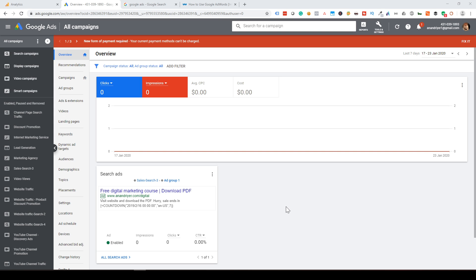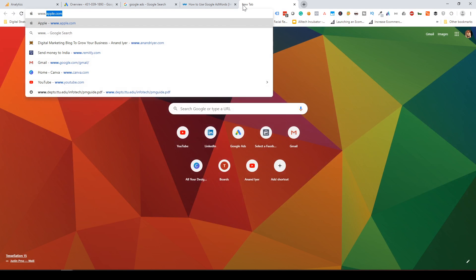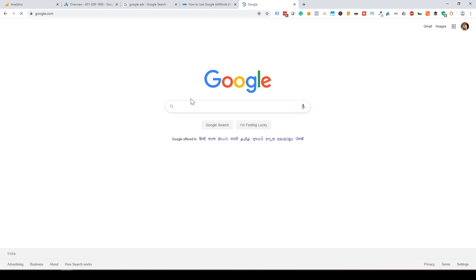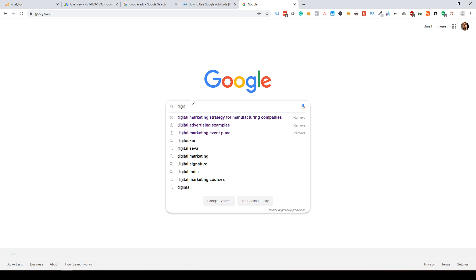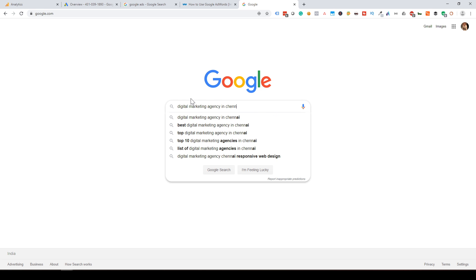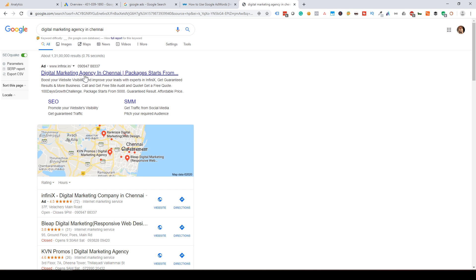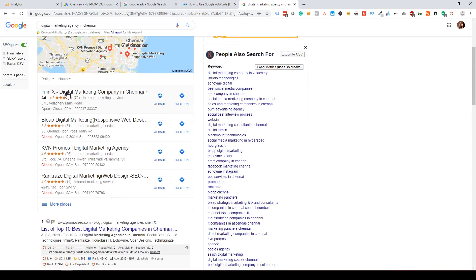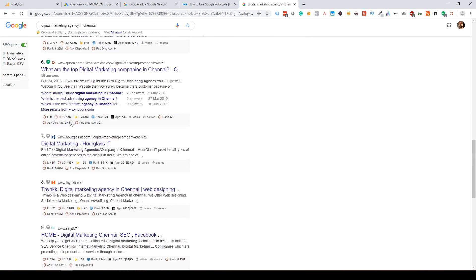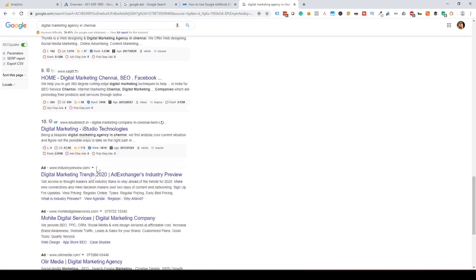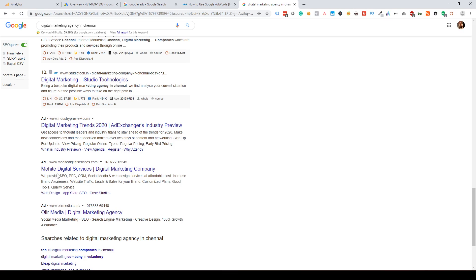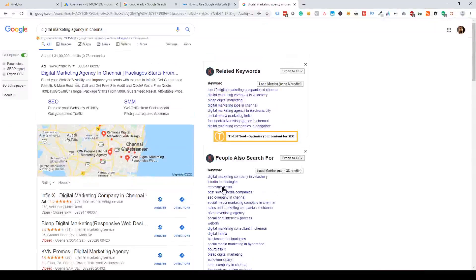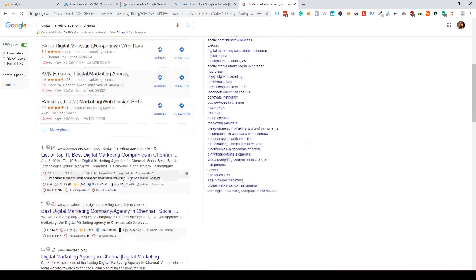If you go to Google.com and search a question, you can click on the result and go directly to a website. That's an ad. If you skip the 10 organic links, those are ads. So what do you use Google Ads for?